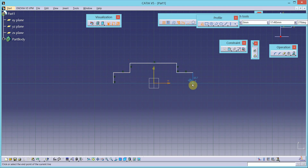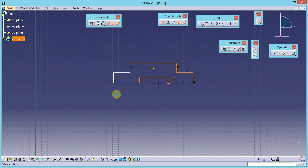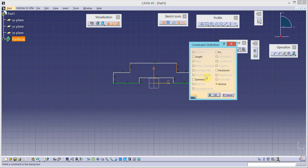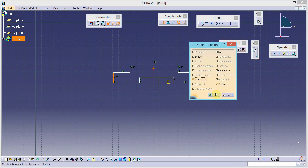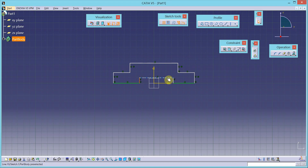Make use of auto constraints while drawing. Now we will make these vertical lines symmetrical about the vertical axis using the symmetric constraint from the constraint definition dialog box. This is applied to each pair of vertical lines symmetrically about the vertical axis.